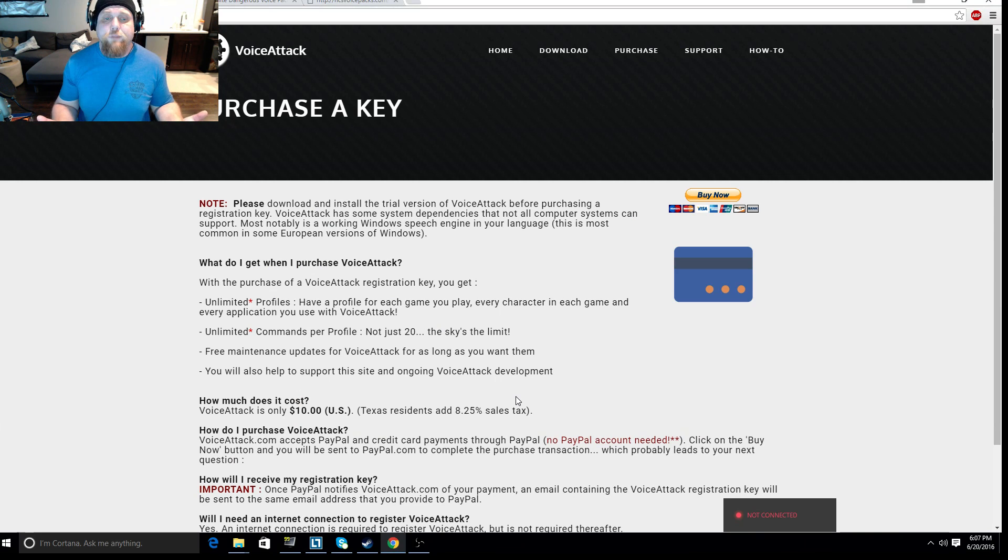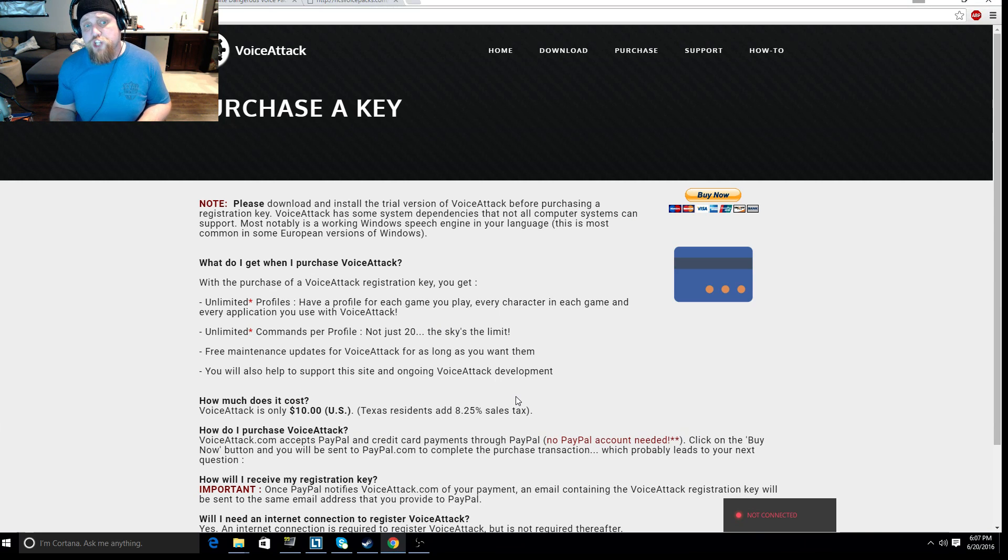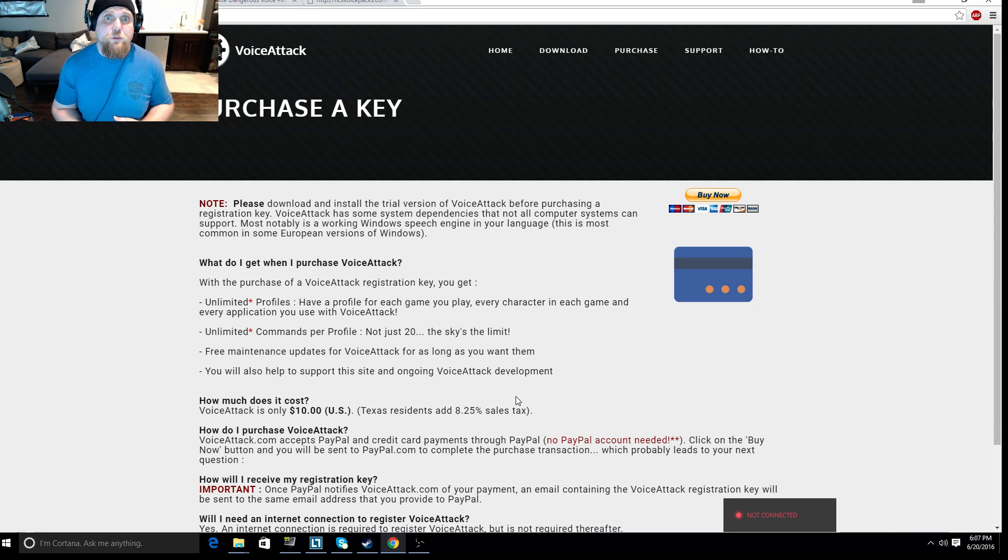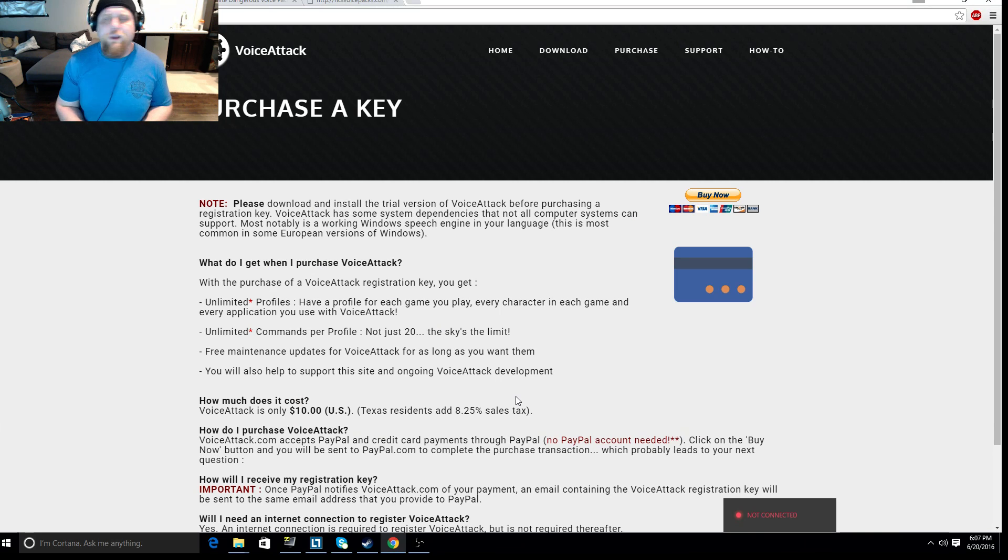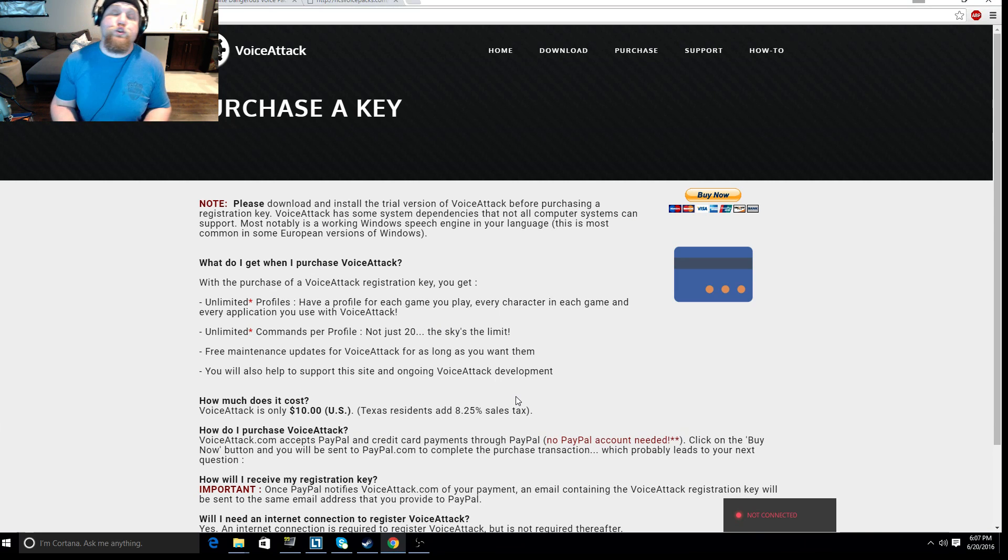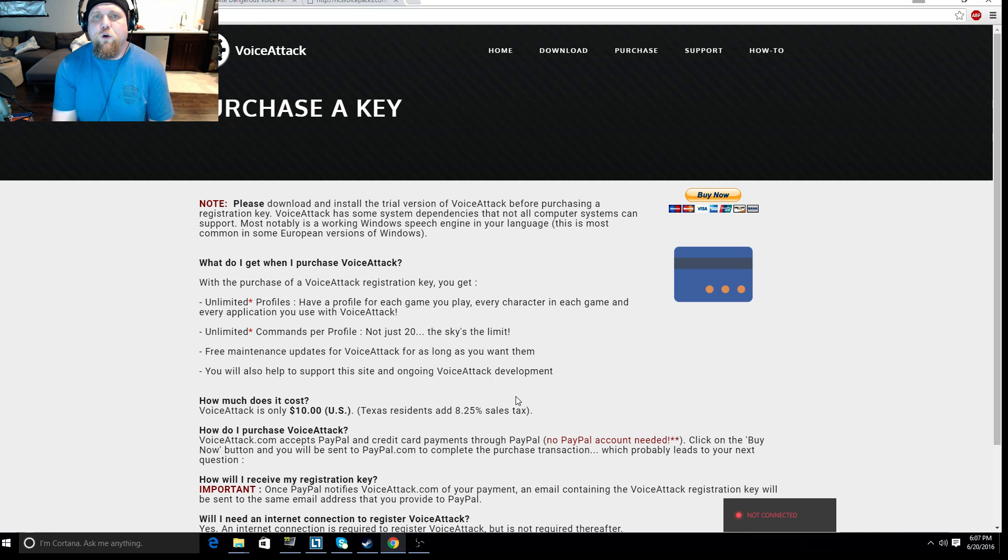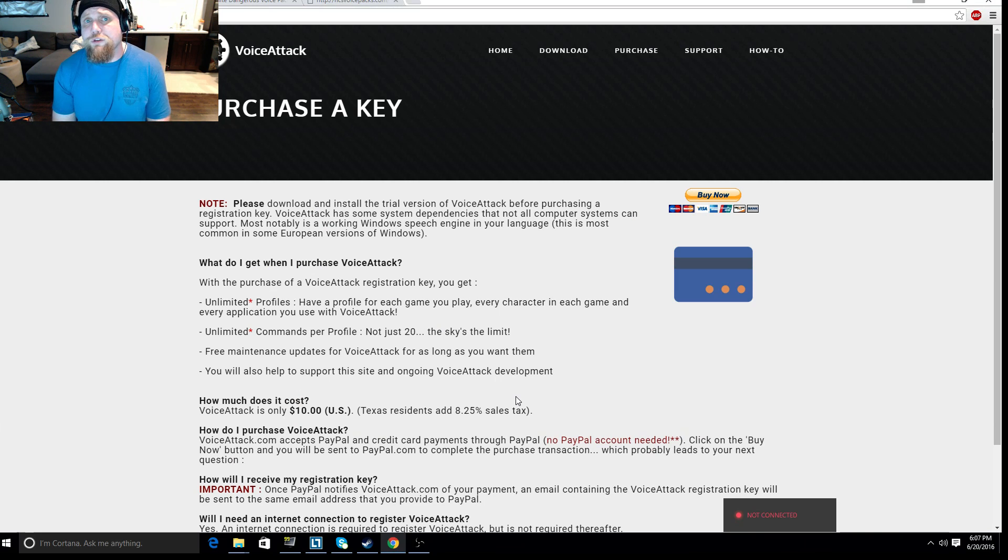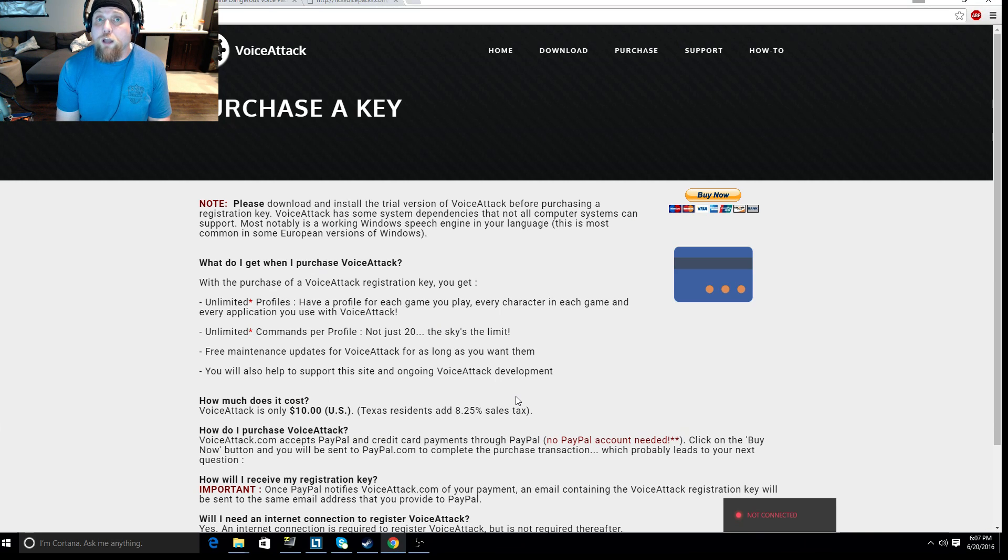But like I said, they are the reason why you can use what I think is a generous 20 commands per profile. I would be willing to bet most of you could use this program in free form and never have to buy it. I urge you to do so just to support the devs because they can go on to use those funds to do cooler things. But you're under no obligation.